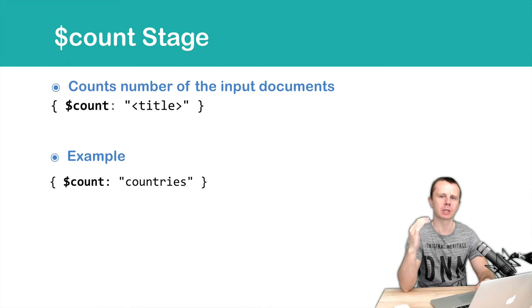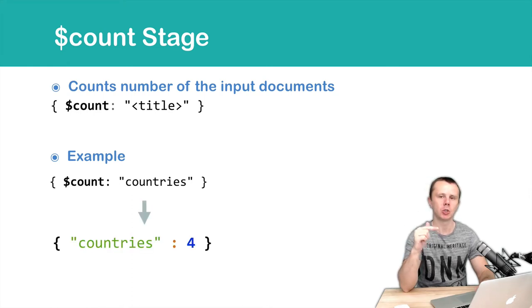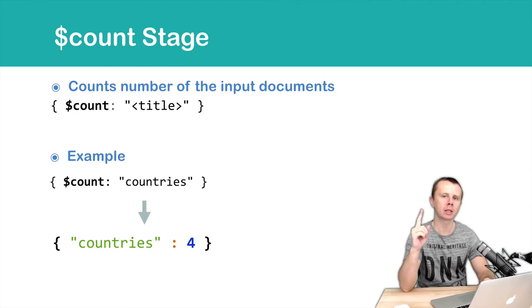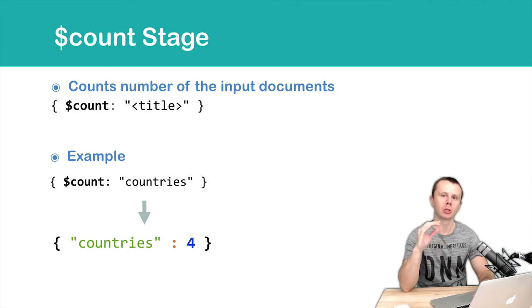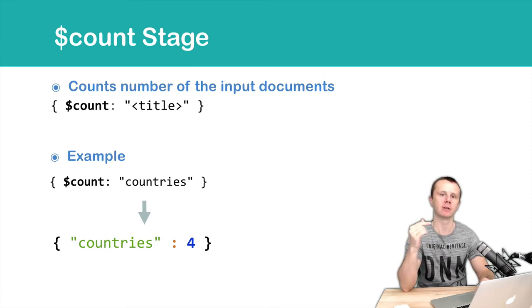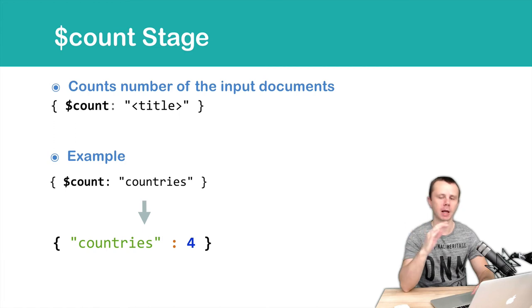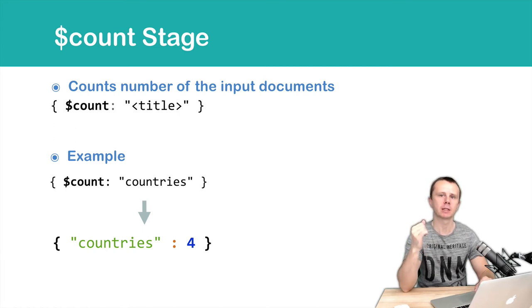Let's look at the result that you will get from the server. In this example, you will get an object with one key-value pair, where the key will be equal to the string that you passed to the count operator as a value. And then comes the quantity of documents as a number.